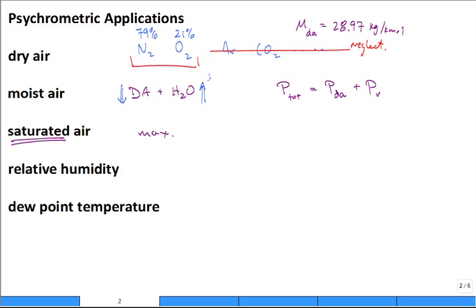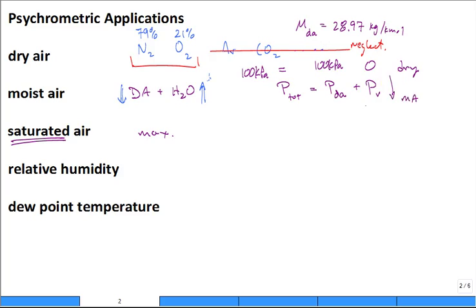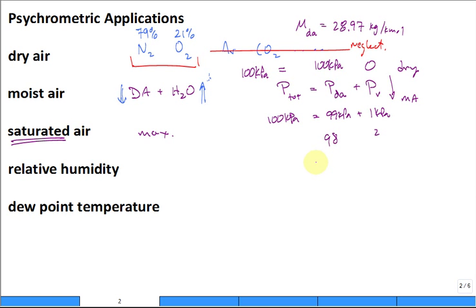Say the total pressure is 100 kPa with dry air to begin with — no water vapor — so the dry air partial pressure is 100 kPa. If you go to moist air and the vapor partial pressure rises to 1 kPa, then you have 99 kPa for the dry air to keep the total at 100. If it goes to 2 kPa, the dry air drops to 98 — it makes room for the moisture.